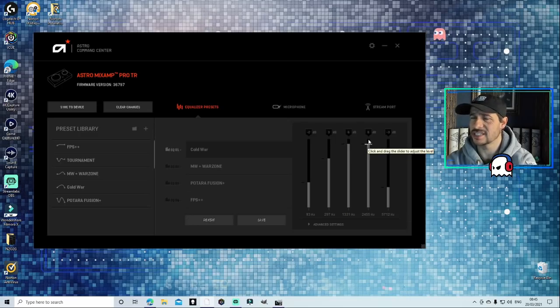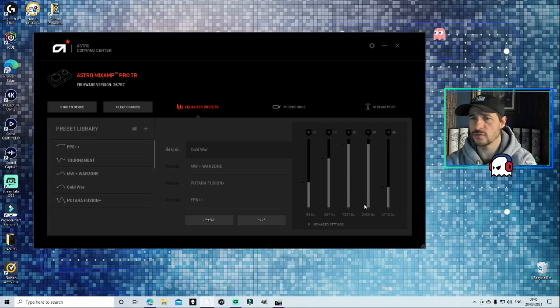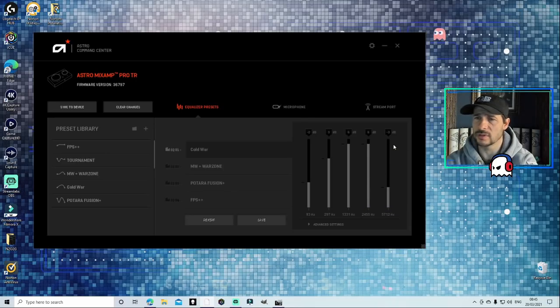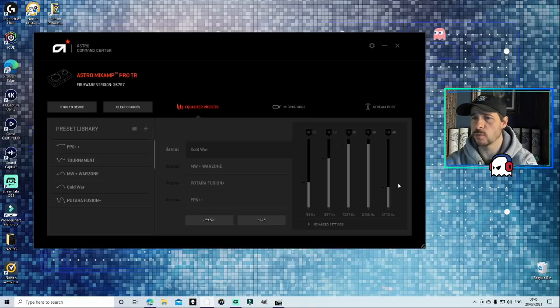The fourth section is six decibels at 2455 Hertz, and finally last but not least, minus three decibels at 5712 Hertz.